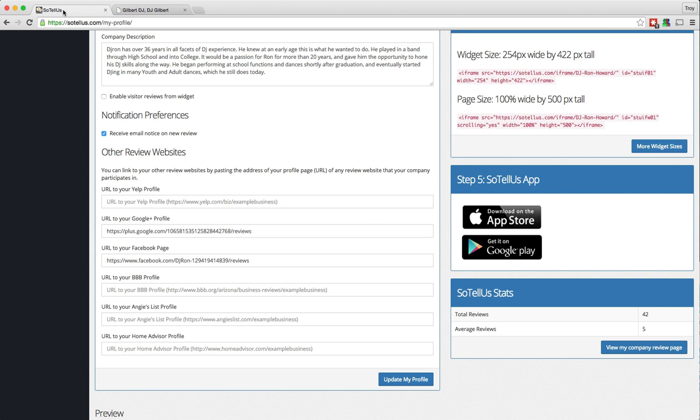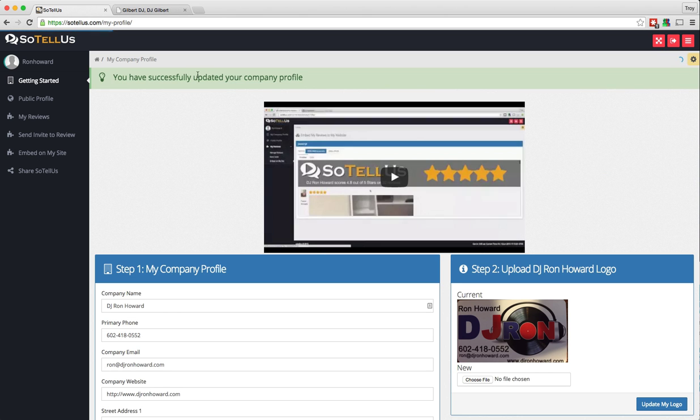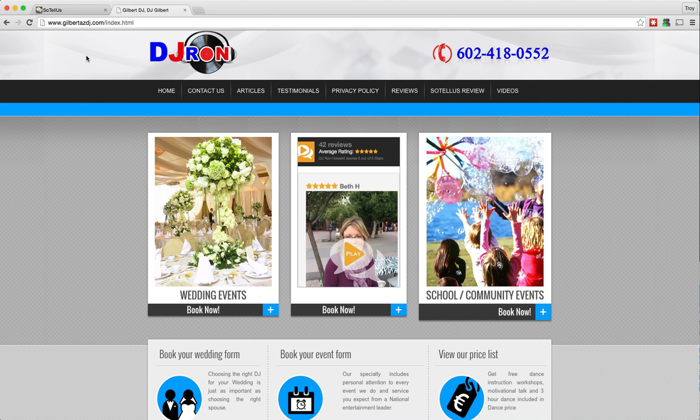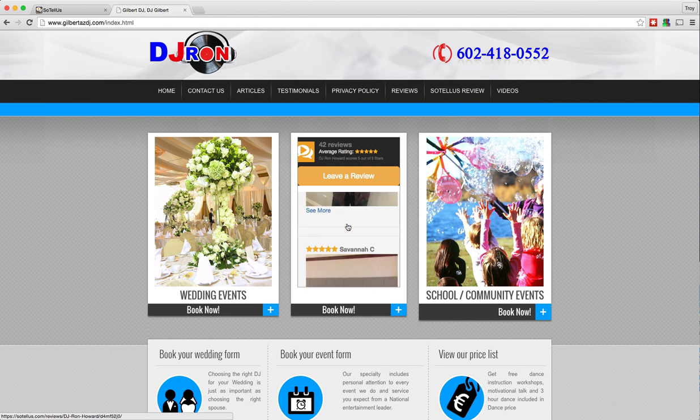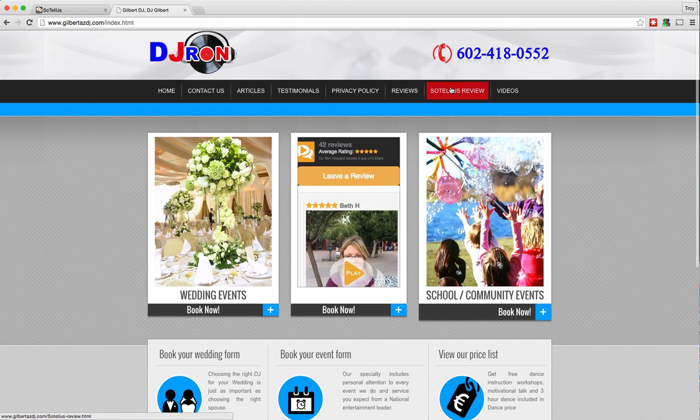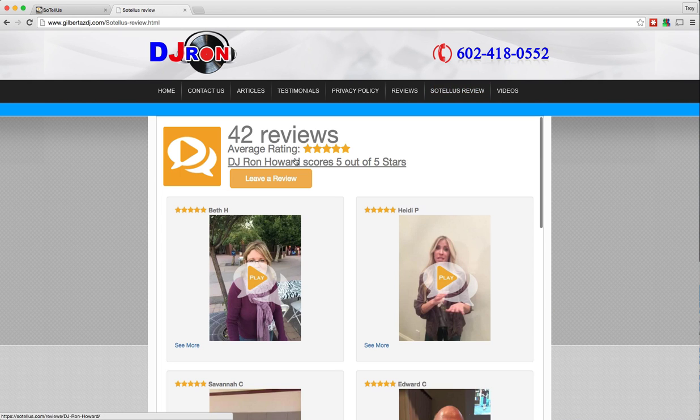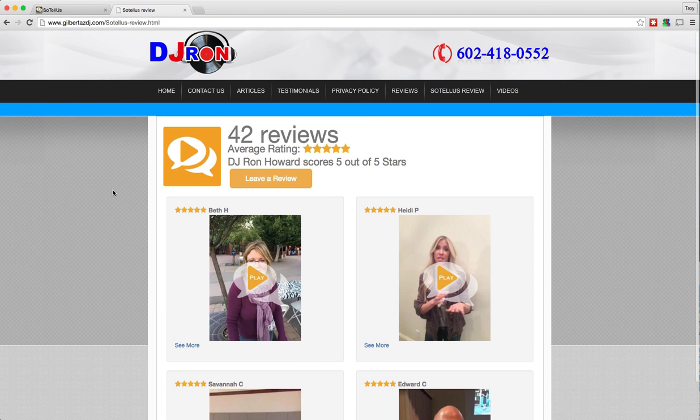Now, if I go back and I check that box and update my profile, you can see that it's successfully updated. If I come back to the site and refresh it, there is a leave a review button, both in the widget where all of his reviews are, or in this case, he has a full page review page as well.